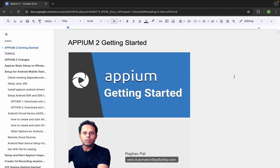Hello and welcome. I am Raghav, and welcome to this session of Appium. In this session we will see how we can use a real Android device and make it ready for automation testing with Appium. This is going to be very easy and very interesting, and I will go step by step — you can follow along with me.